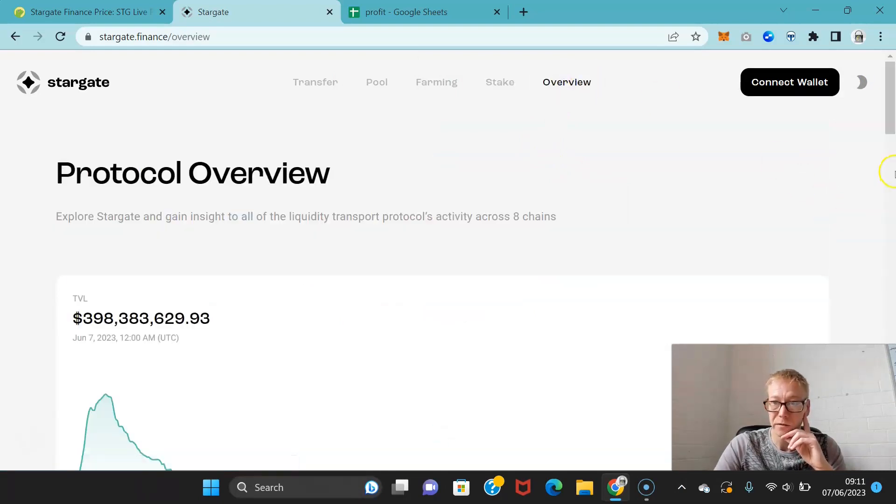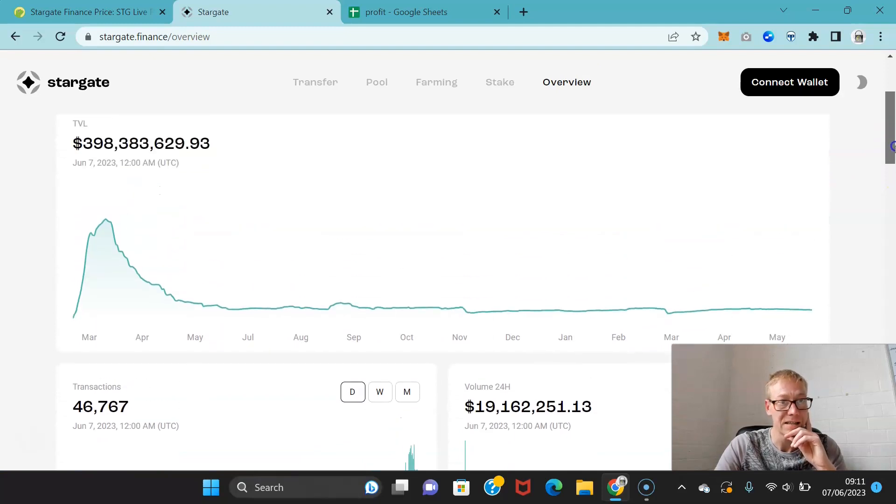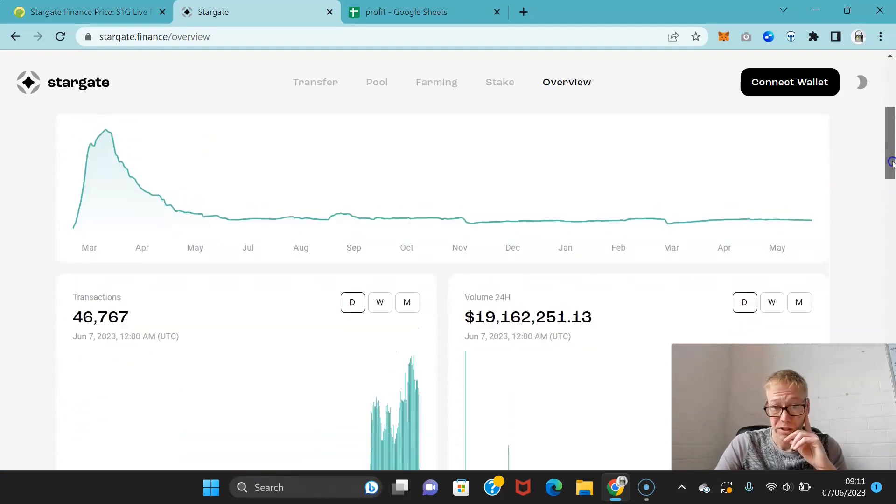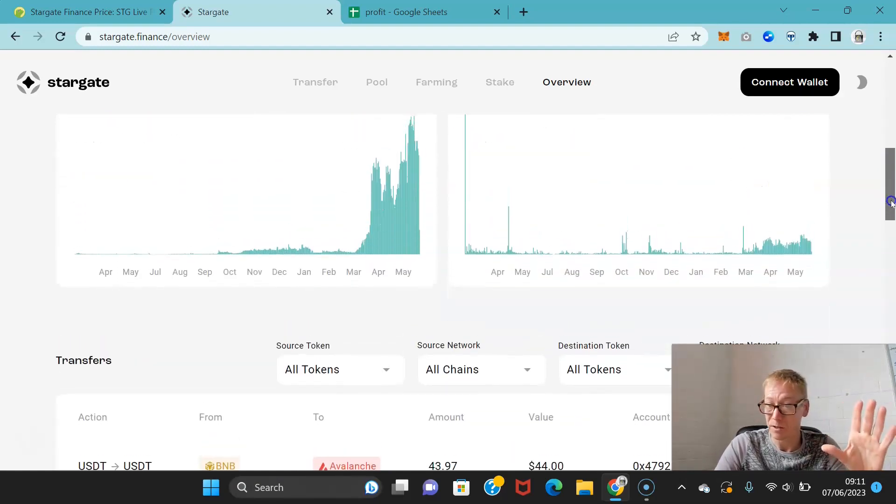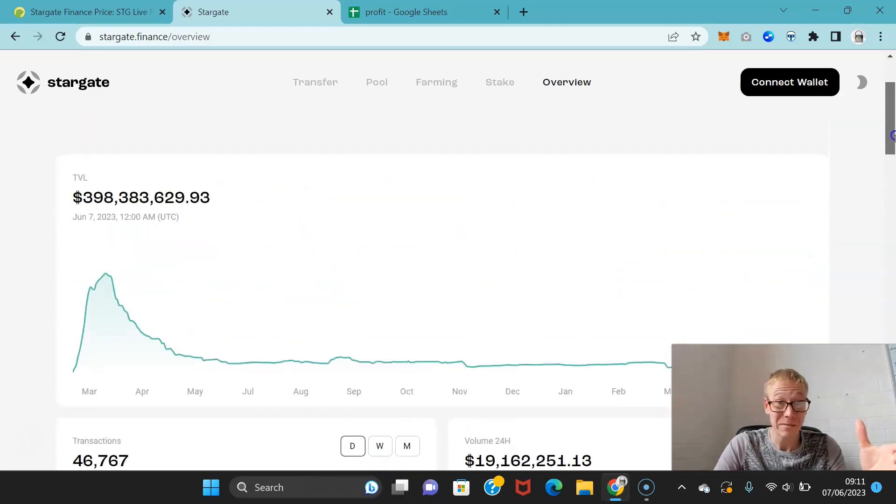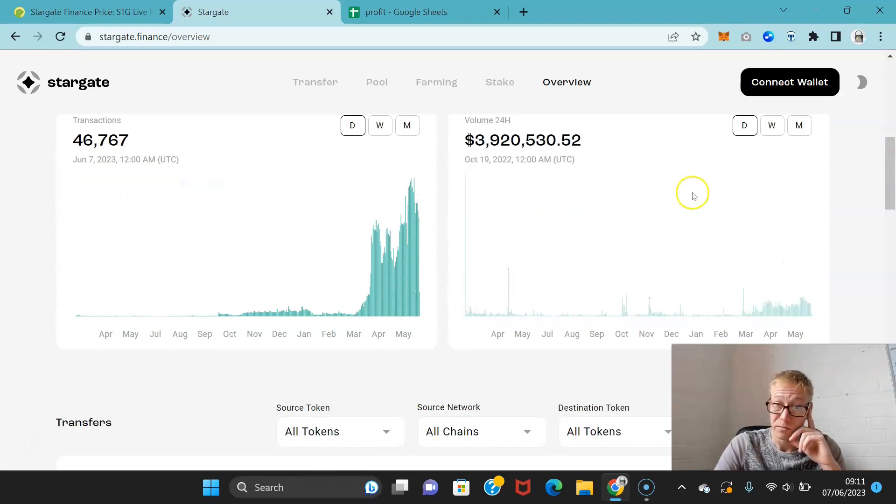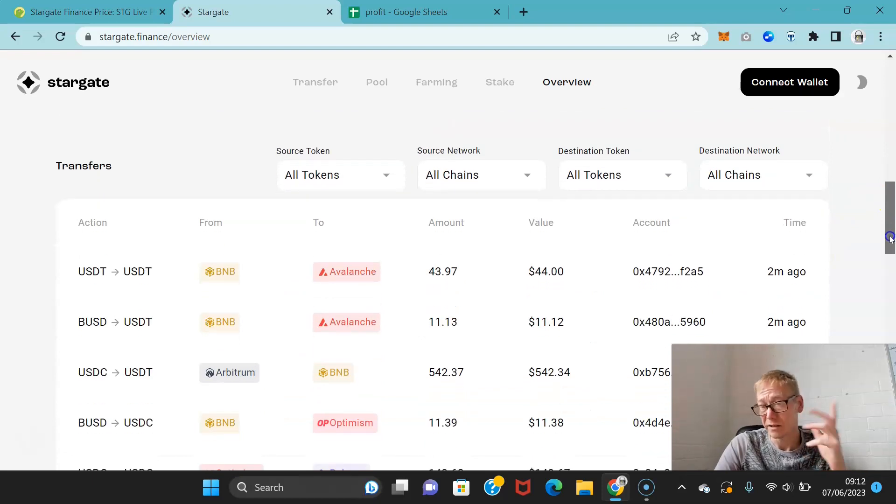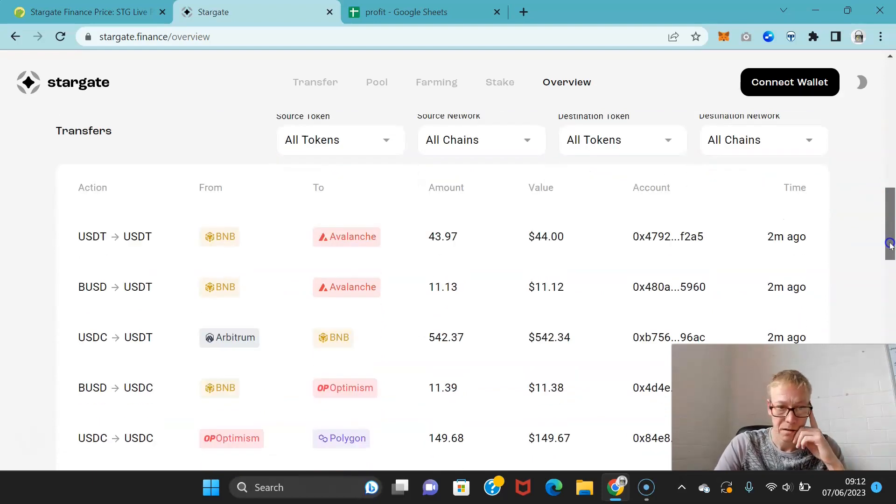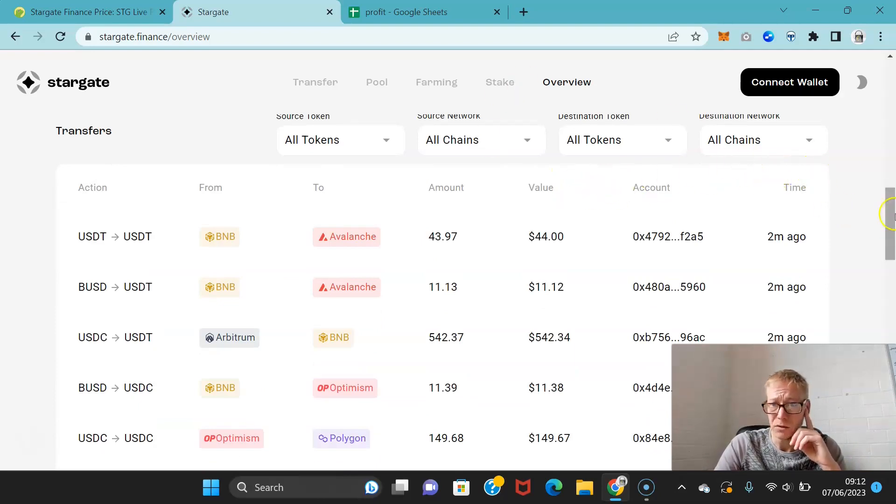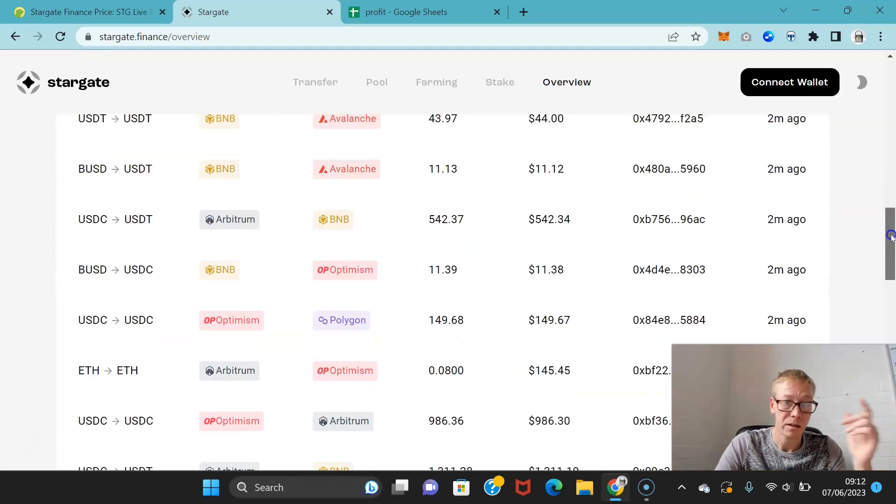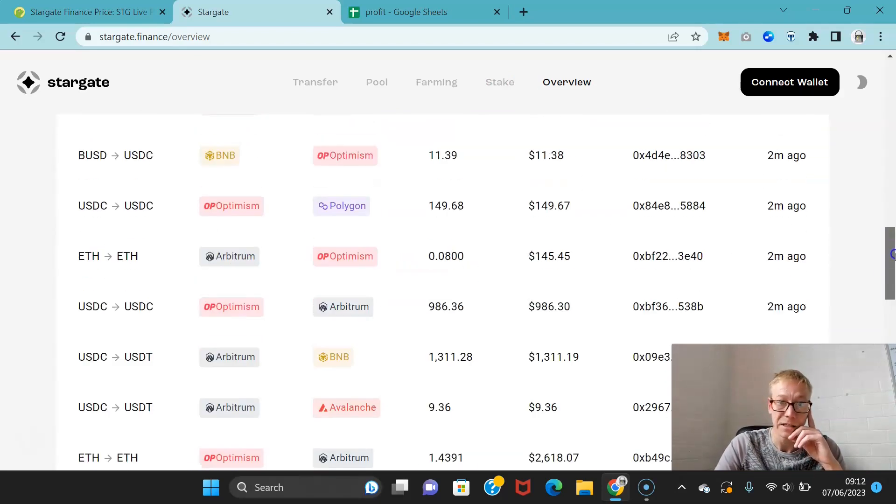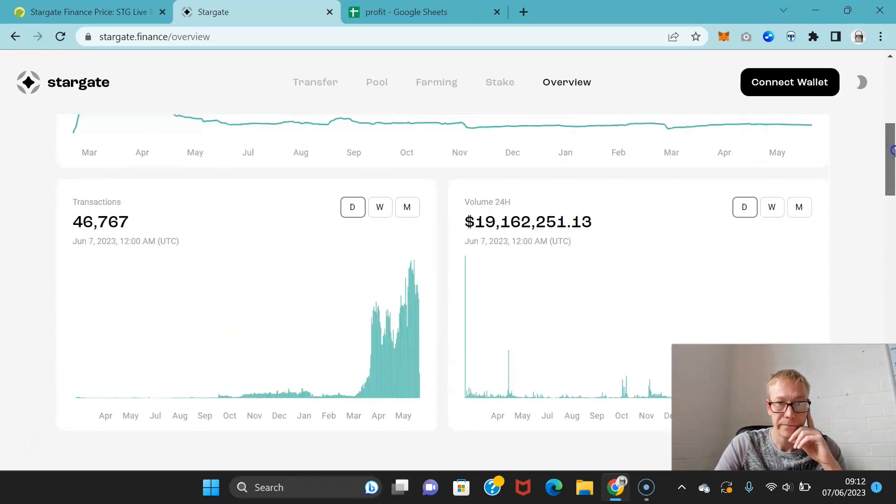In terms of overview, you can see what the total value locked is right now - that is 398 million, which is again pretty good when you realize that the actual market cap of this crypto is 130 million. So nearly three times the amount is total value locked. The volume, 19 million a day, that's pretty good for a decentralized finance protocol, not bad at all. You can see all the transfers that are occurring on the chain between BNB and Avalanche, Arbitrum and BNB, Optimism, Polygon. The bridge is very actively used, so this is a very used protocol. This is a good sign.